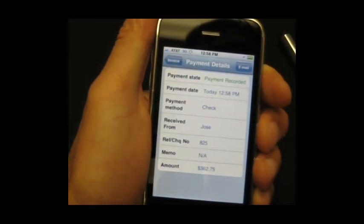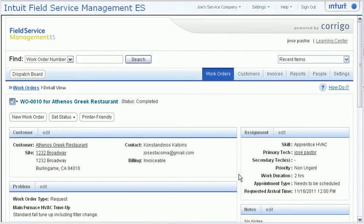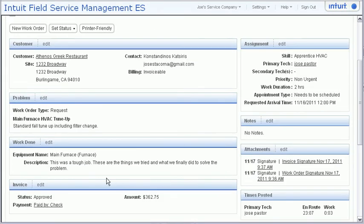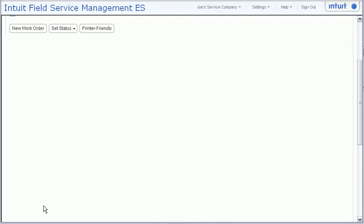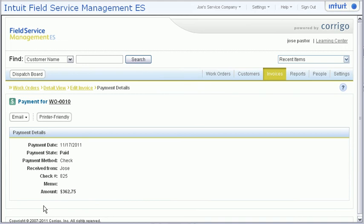We can also take a look at what that payment looks like on the desktop. Here on the desktop, to see that payment, it's pretty straightforward — you go down to the invoice, to the respective work order, and here you can see the link directly. We can click through on that payment, and this is precisely what will go through to QuickBooks. It's just as simple as that.